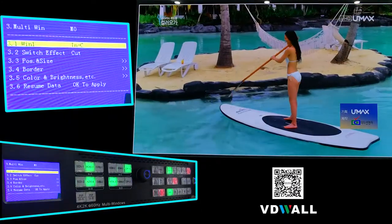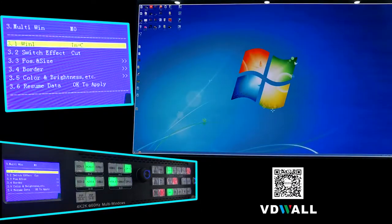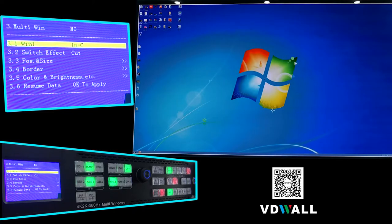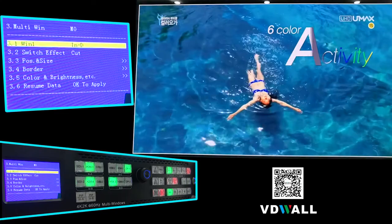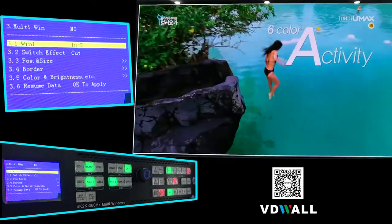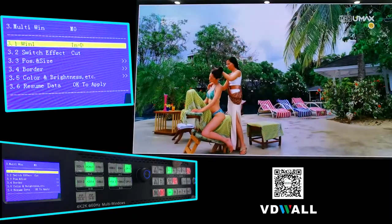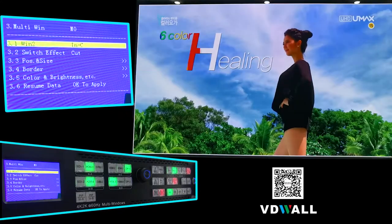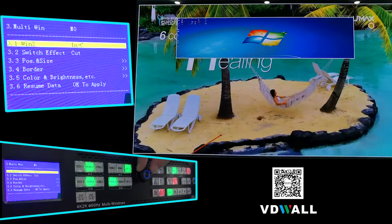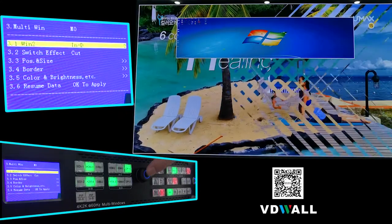You can see on the LED screen that the displayed image has changed. Rotate button to select In D and press button to confirm. Press button Win 2 to switch to Window 2, rotate button to select In D, and press button to confirm.